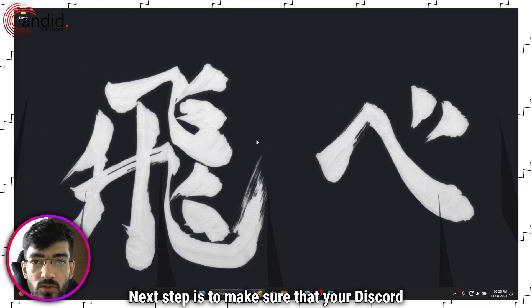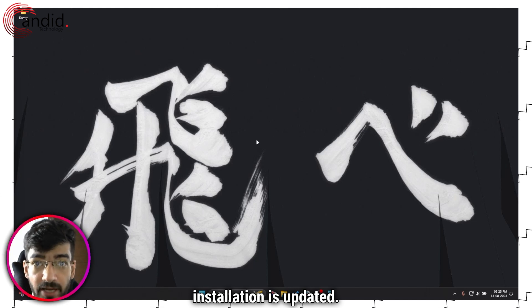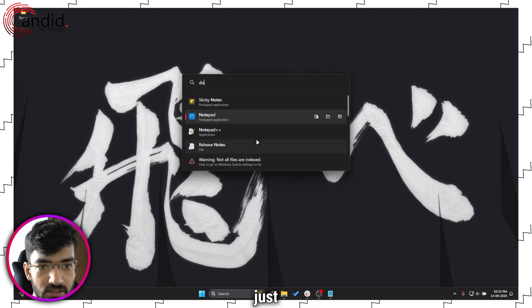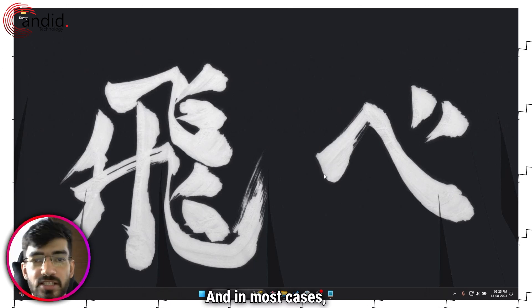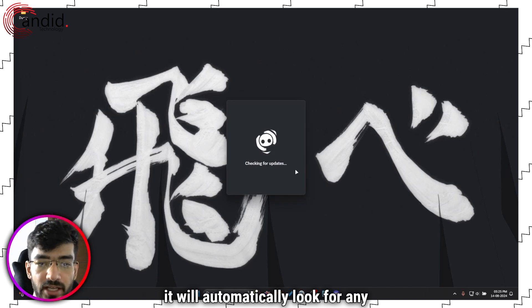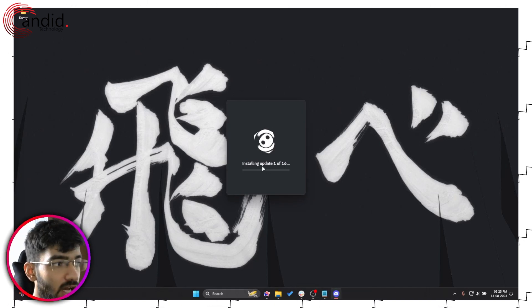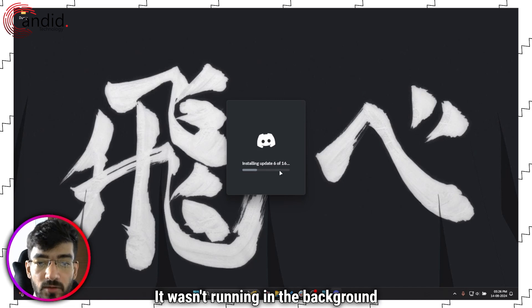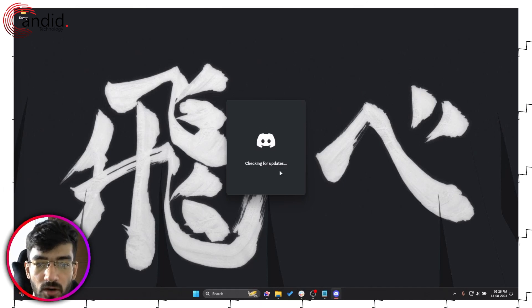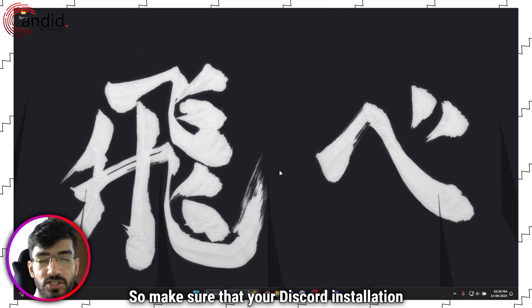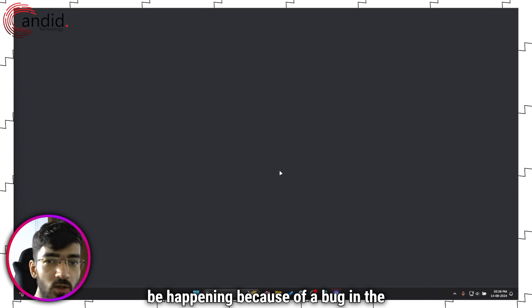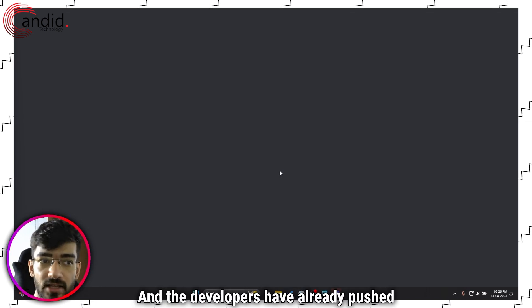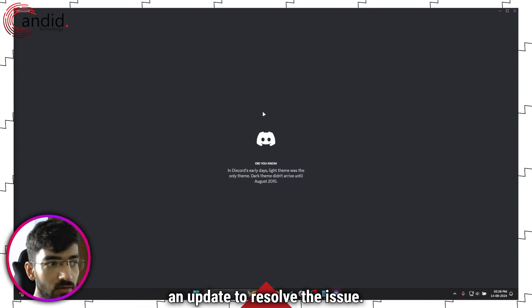The next step is to make sure that your Discord installation is updated. To do that, just launch up Discord. In most cases, if you're restarting Discord, it will automatically look for any updates and install them. As you can see, I've just launched Discord, it wasn't running in the background, and it's automatically installing all of these updates. There's a good chance that this might be happening because of a bug in the app itself and the developers have already pushed an update to resolve the issue.